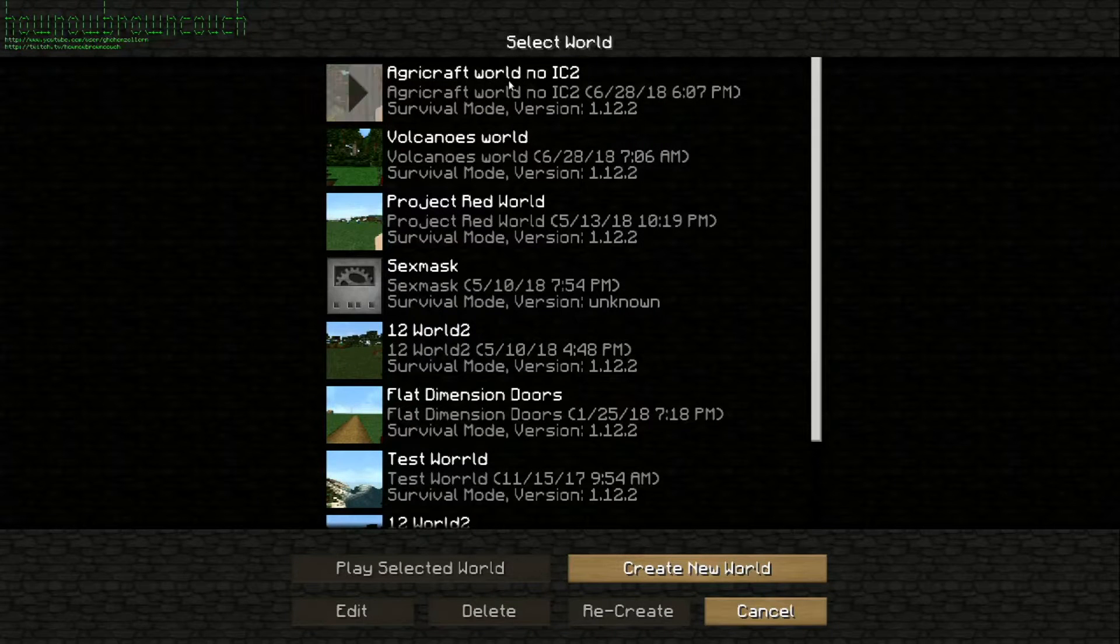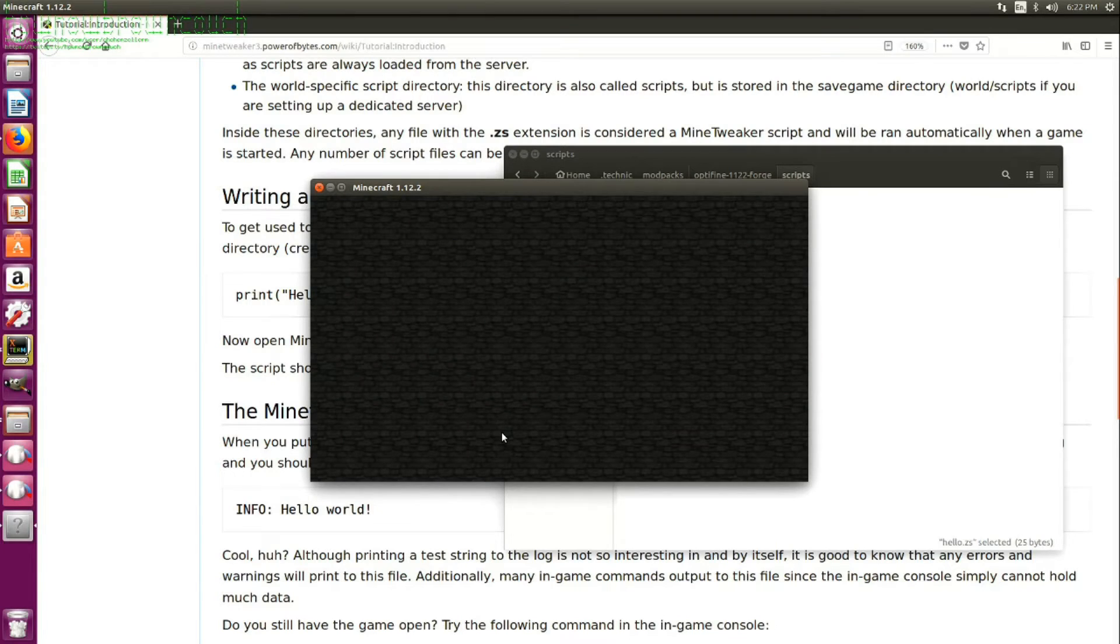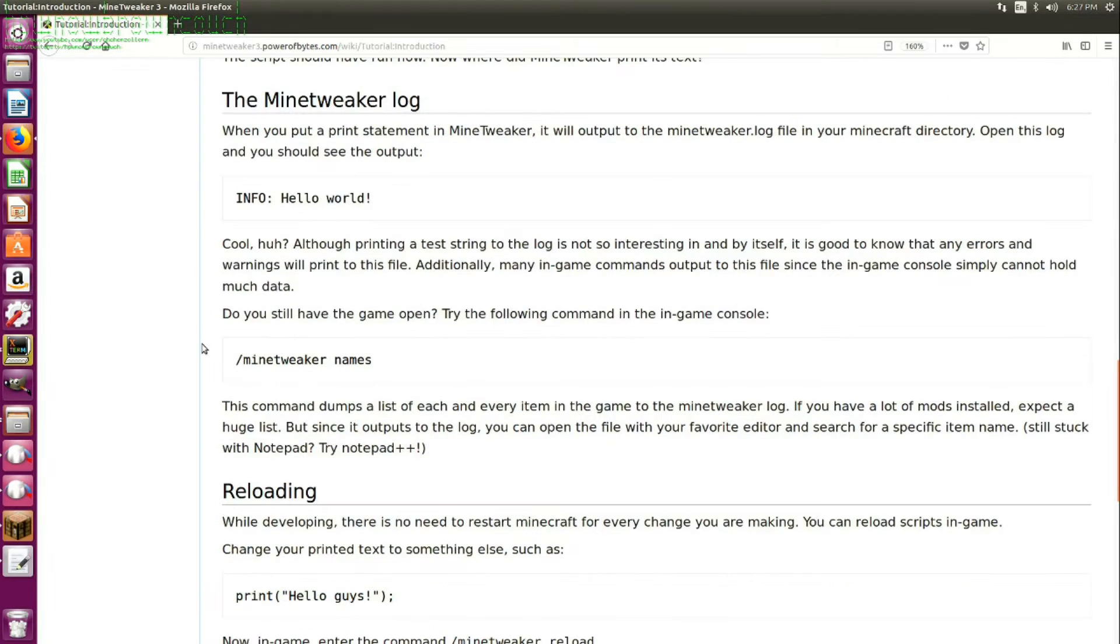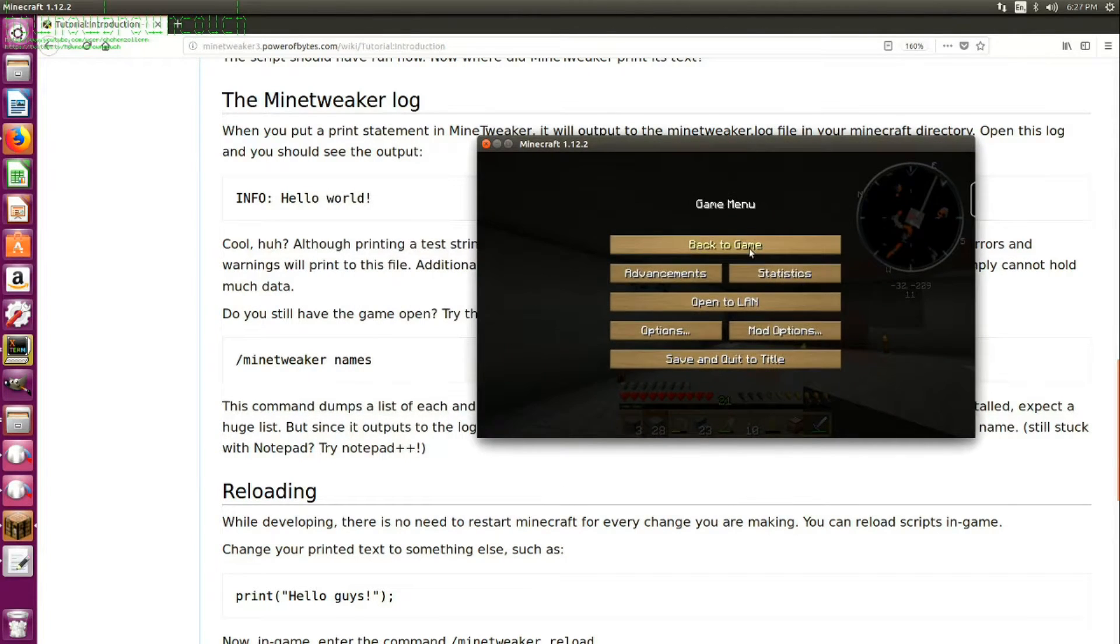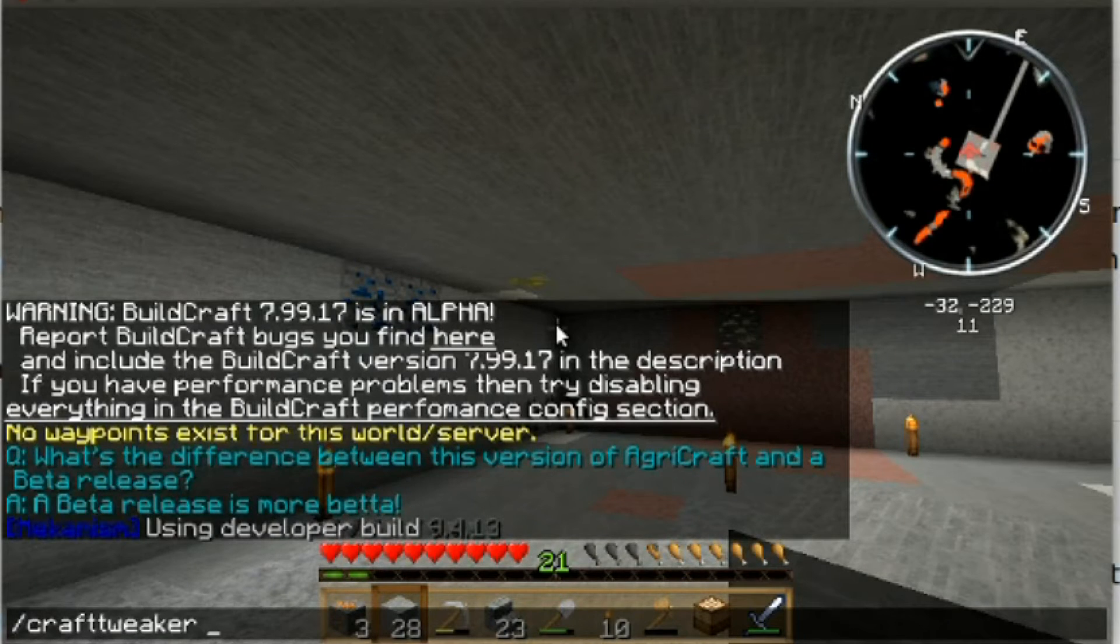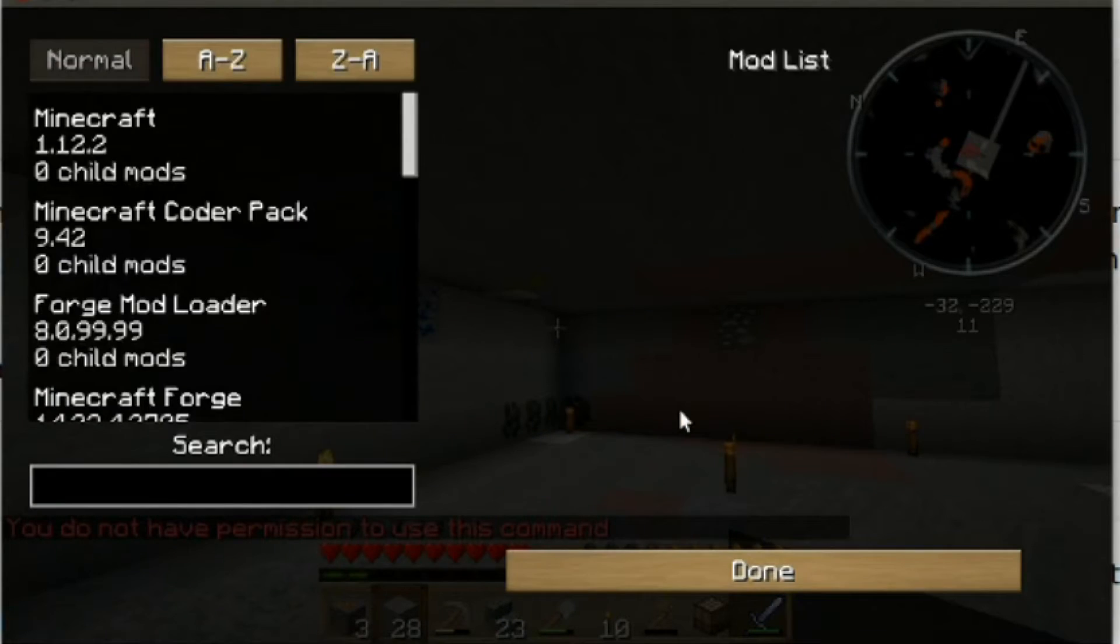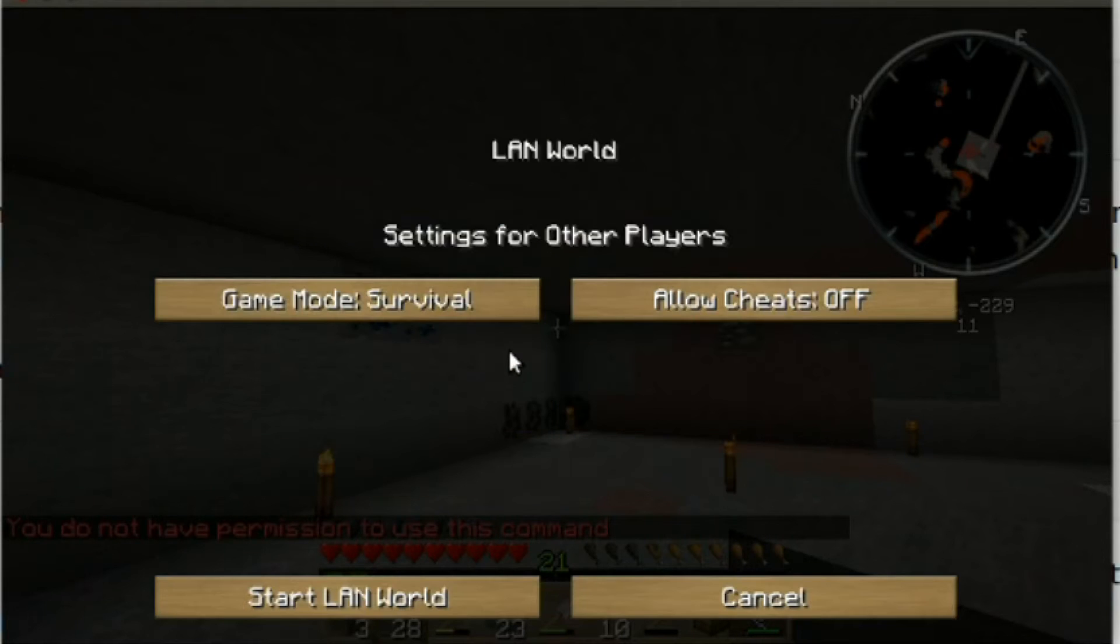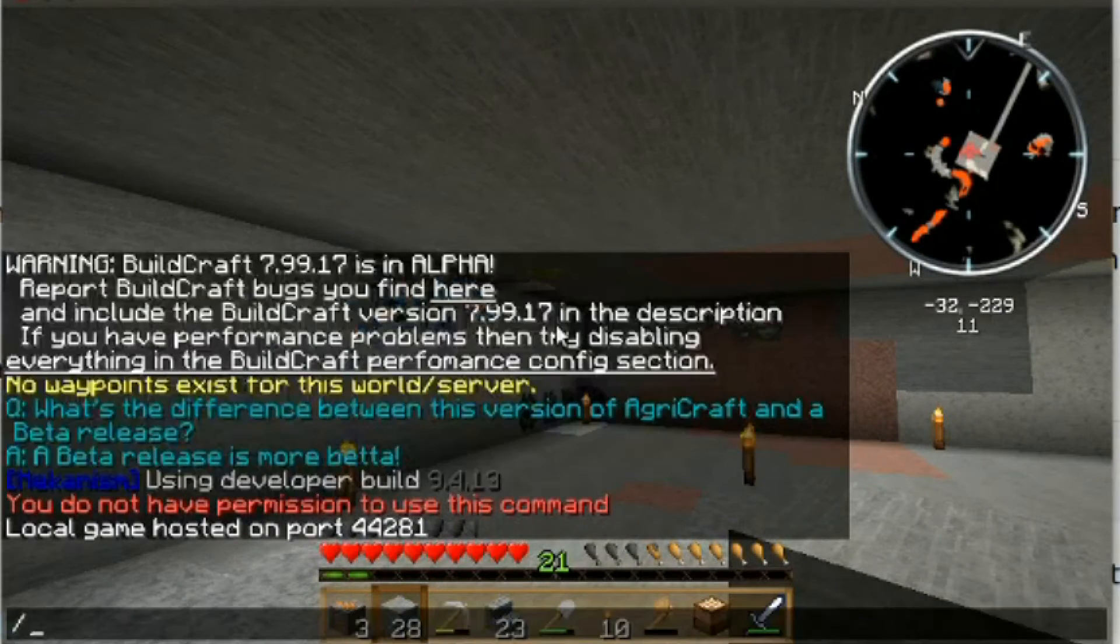Okay, so it loads. Do you still have the game open? Yes. Let's try this before we go any further. Do not have permission to use this command, but it might exist. Okay, so let's give ourselves permissions. Click into LAN. Allow cheats on. Start LAN world. Okay, we're cheating. Now.